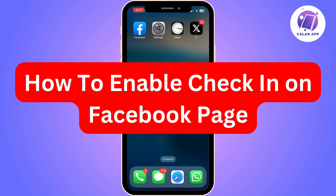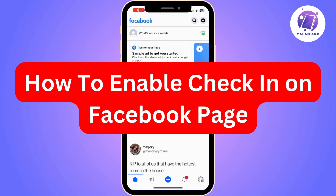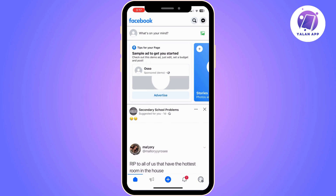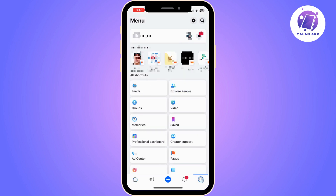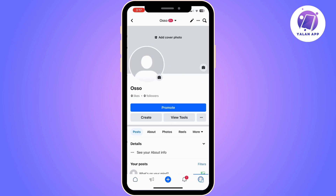Hi there, in this video I'm going to show you how you can enable check-in on your Facebook page. The first thing that you will need to do is to open Facebook and then open the page that you want to make changes to.